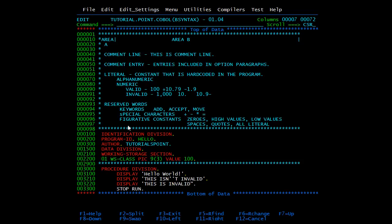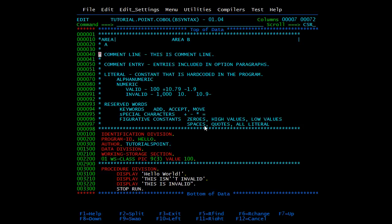Then we have COBOL words. A COBOL word is a character string that can be a reserved word or a user-defined word, with a maximum length of 30 characters. User-defined words like 'WS-CLASS' are used for naming files, data, records, paragraph names, and sections. Alphabets, digits, and hyphens are allowed. We cannot use COBOL reserved words for user-defined names. Reserved words are of three types: keywords such as ADD, ACCEPT, MOVE, SUBTRACT, MULTIPLY; special characters like plus, minus, multiply, and equal to; and figurative constants such as ZEROS, HIGH-VALUES, LOW-VALUES, SPACES, QUOTES, and ALL literals.